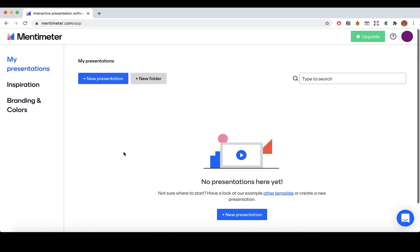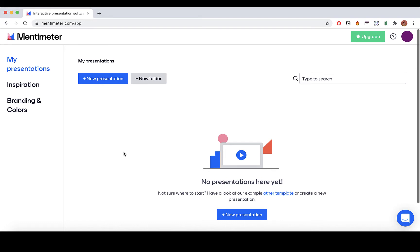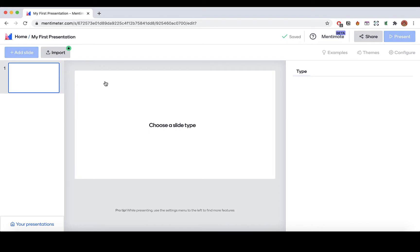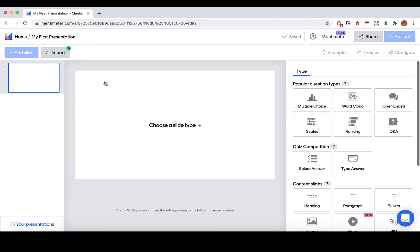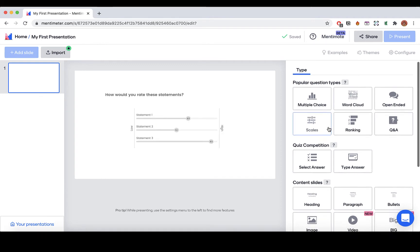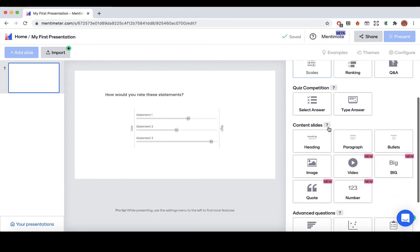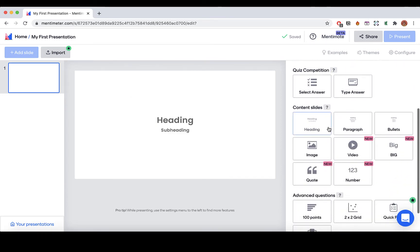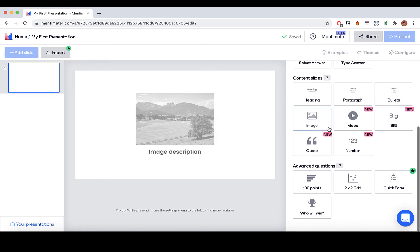After you log in, you can see the home view. You can see all your presentations here. Select new presentation to start creating. This is where you can create and edit your presentation. On the right-hand side, you will see different question types and quick slide layouts that you can choose from.